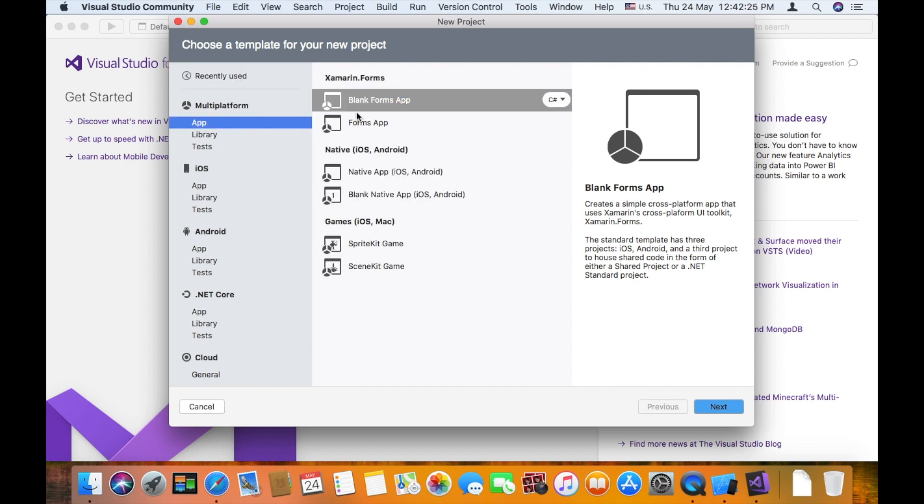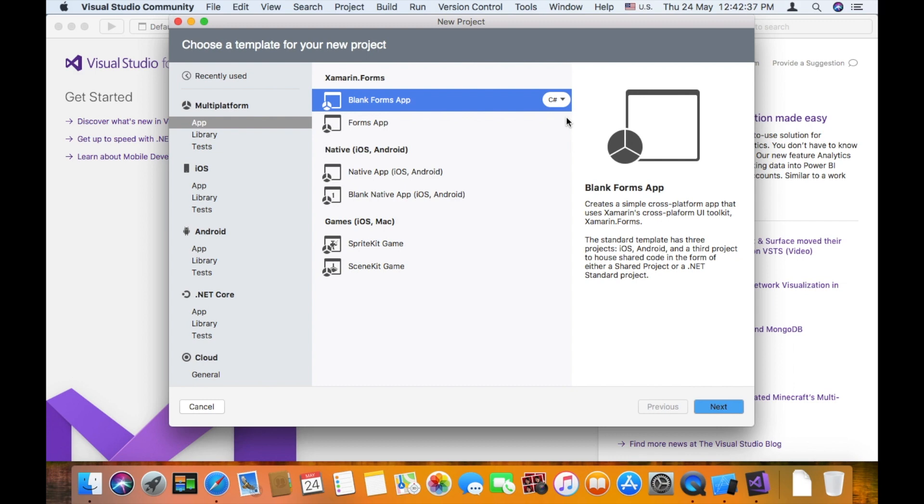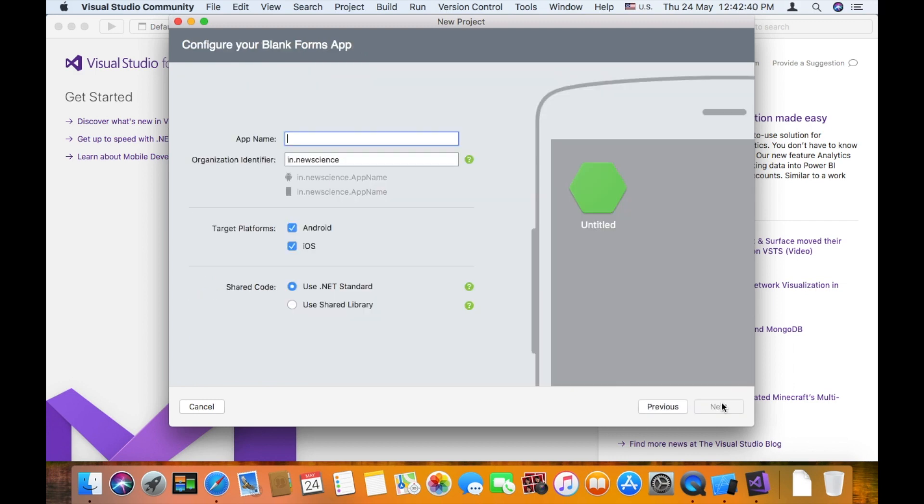You click on the blank forms app. This is Xamarin.Forms blank forms app. You can select this. You can select any programming language. C-Sharp. Then, click Next.